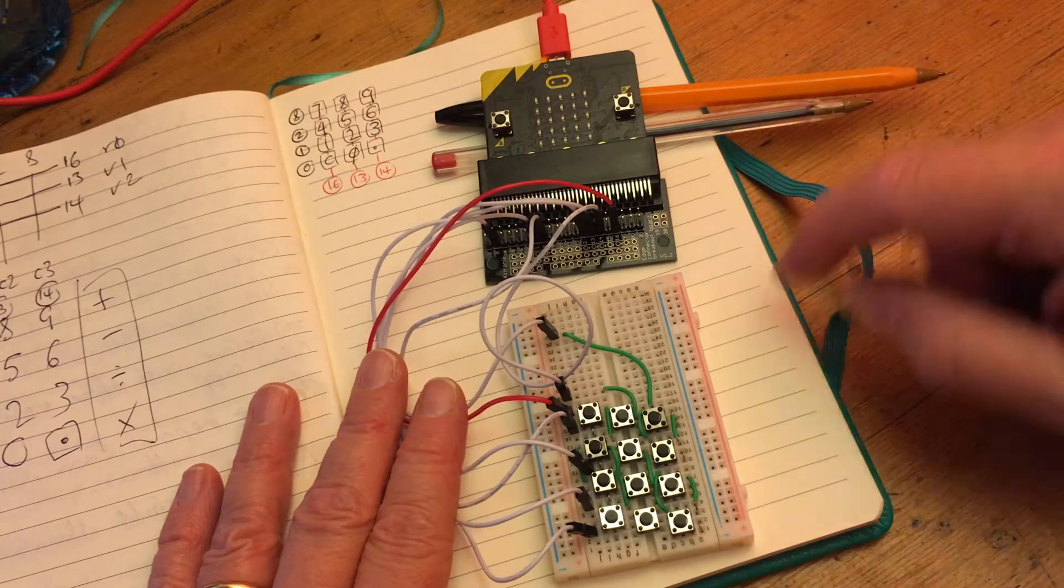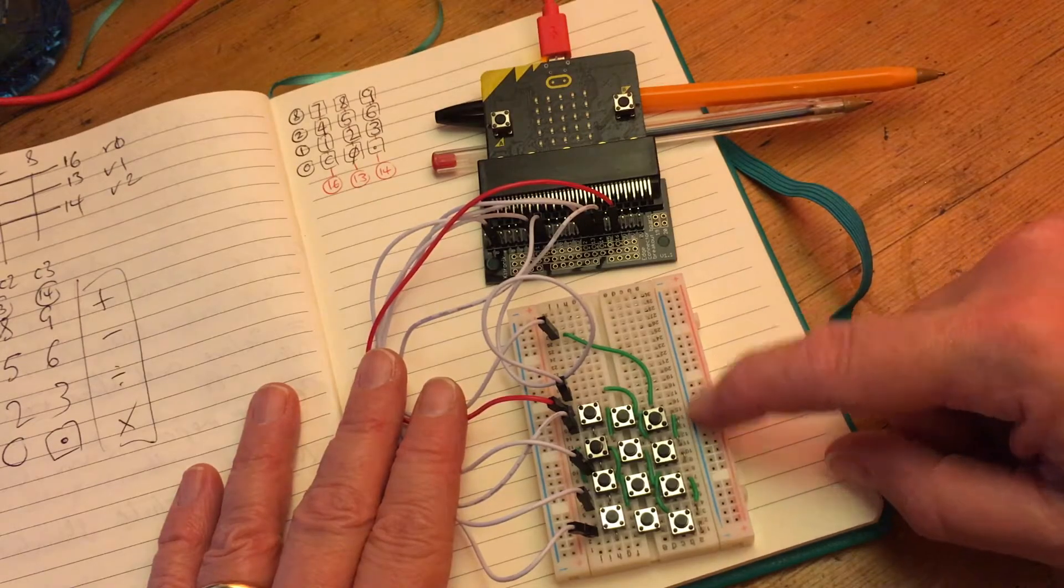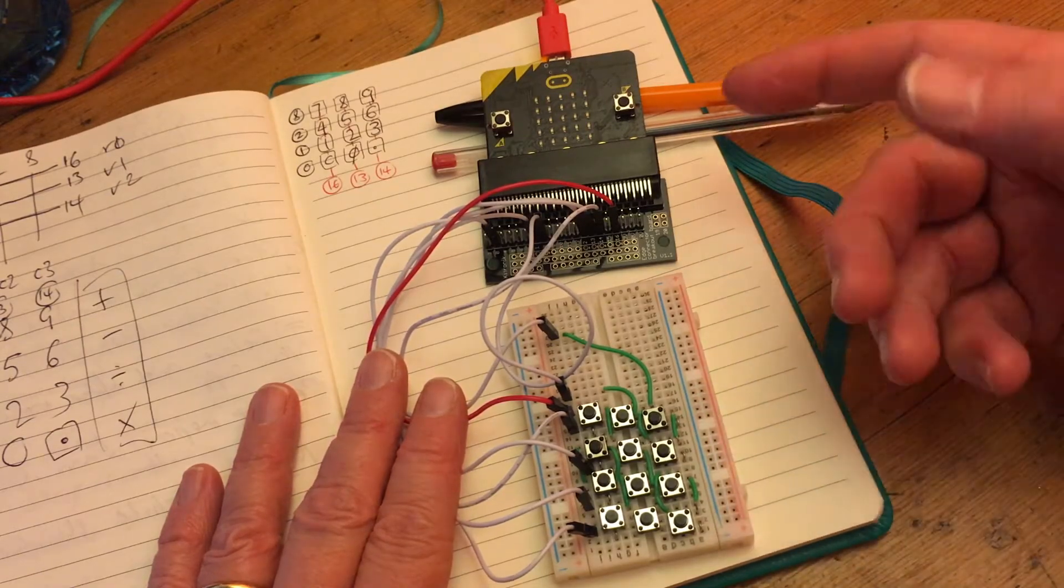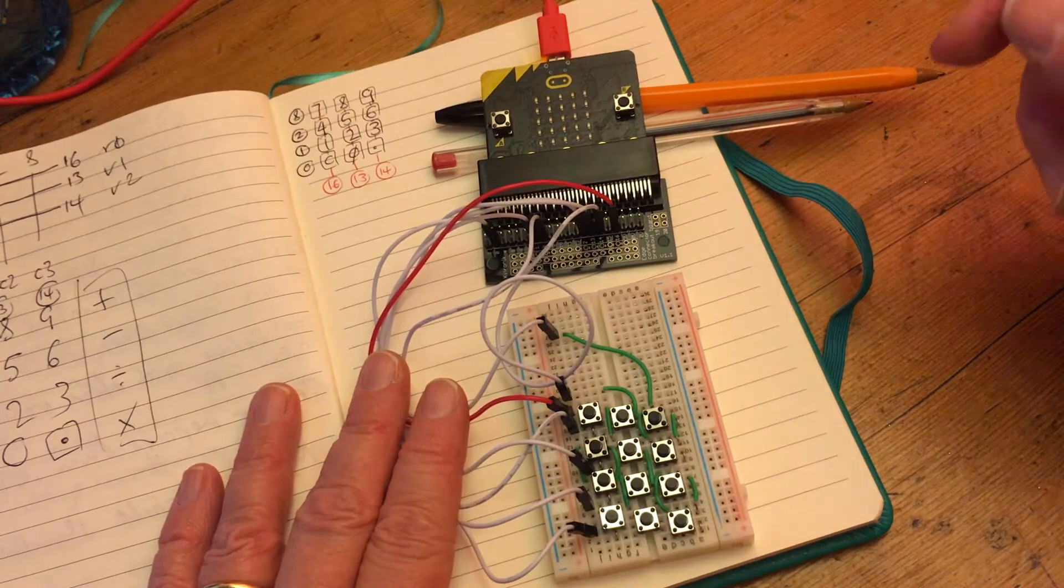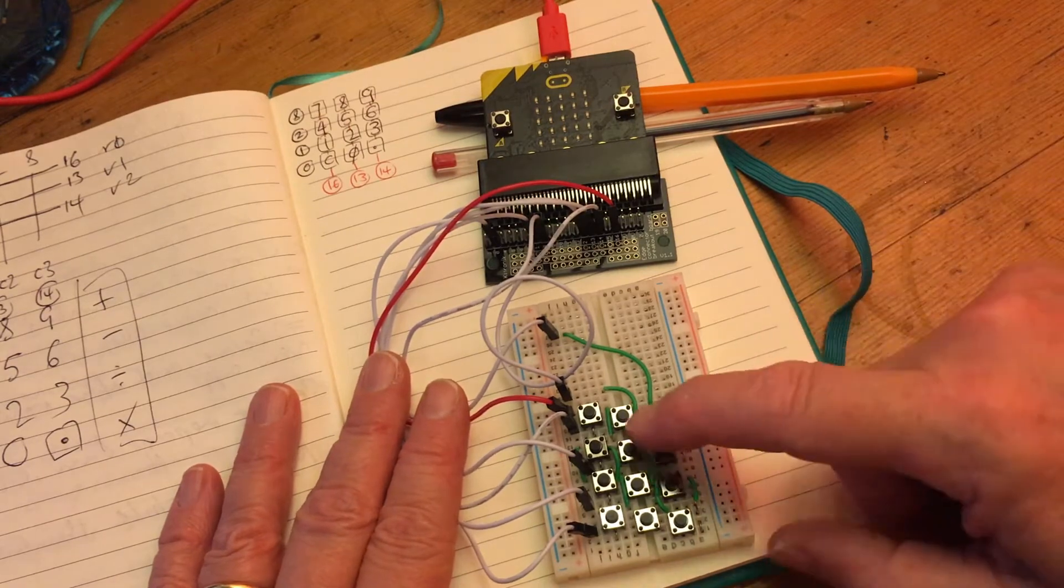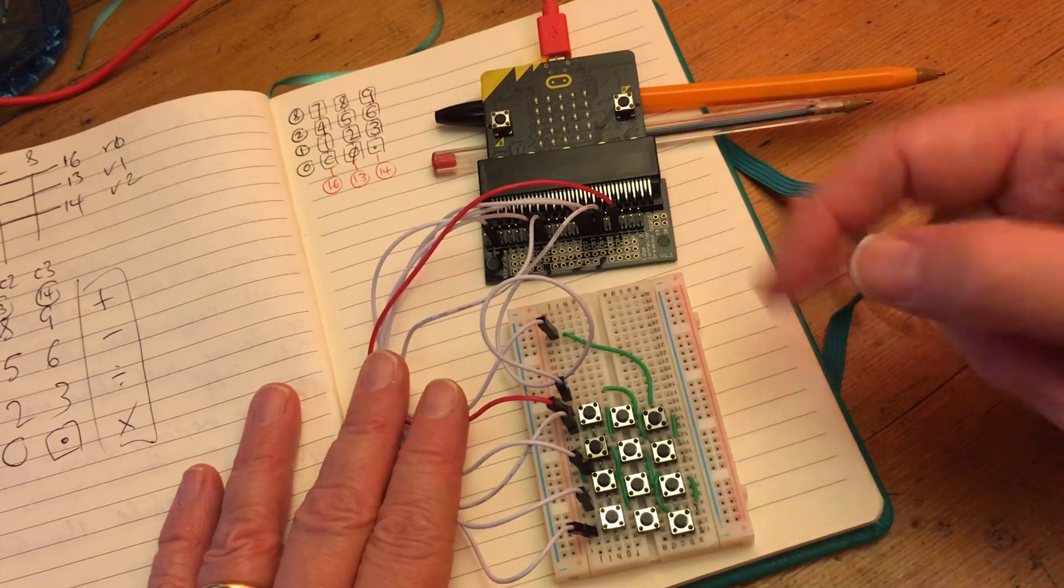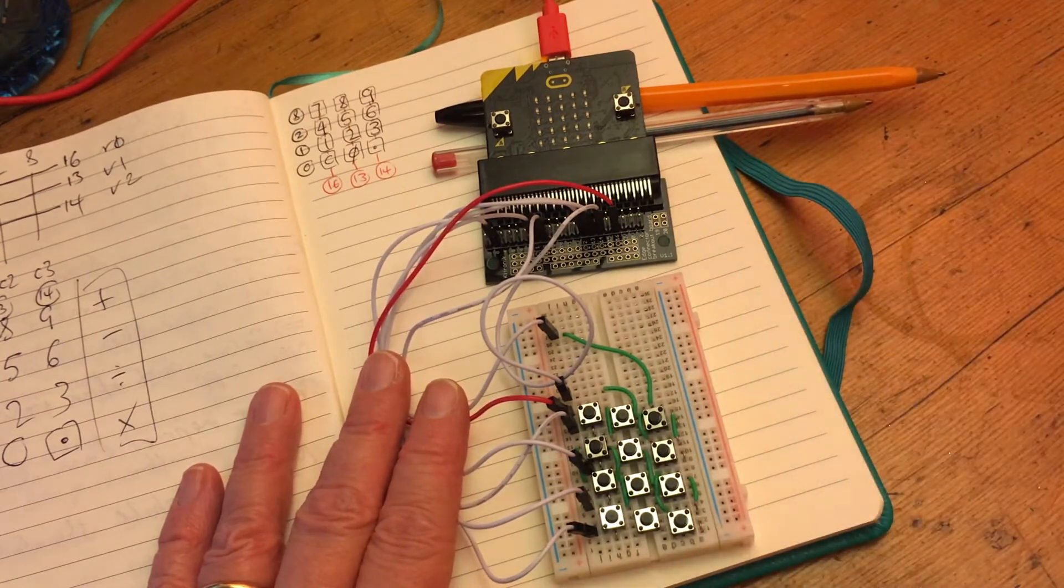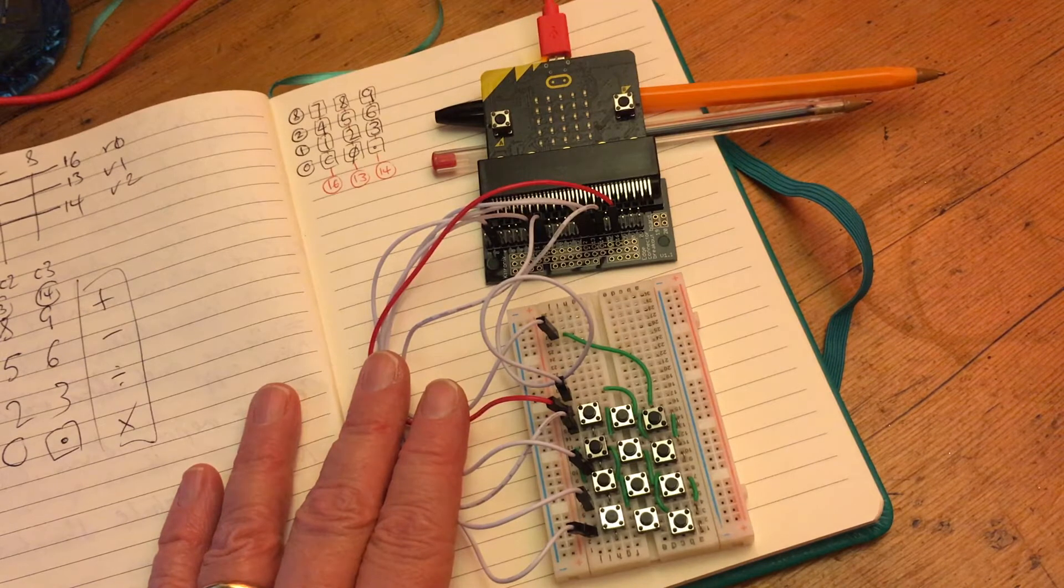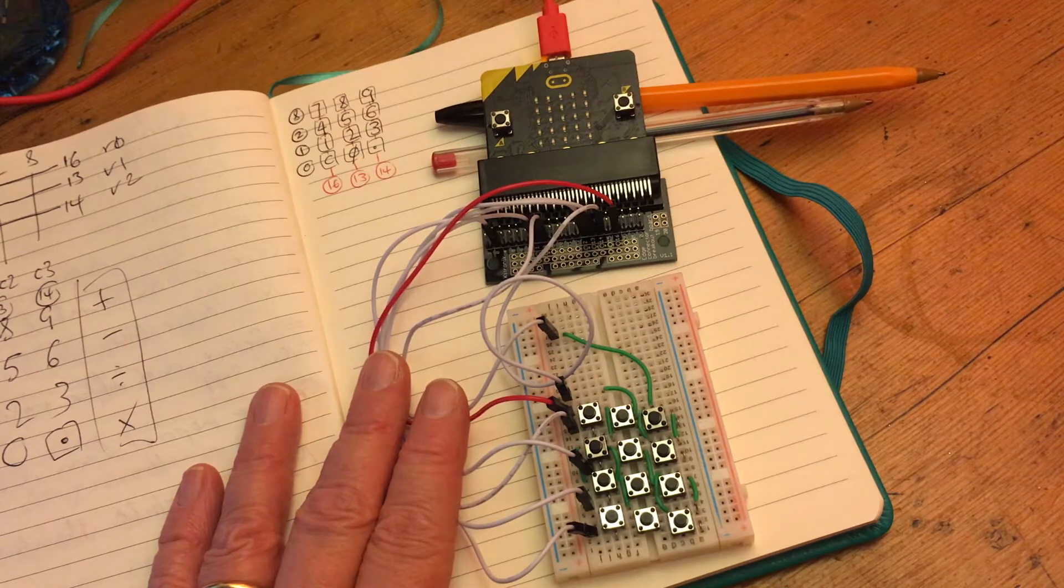I got interested recently in attaching a numeric keypad to a microbit to try and revive one of my calculator projects. It would be really useful if you could just have a numeric keypad so you could enter numbers in. I got thinking about how to do that.